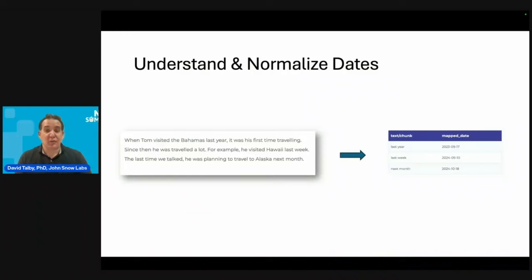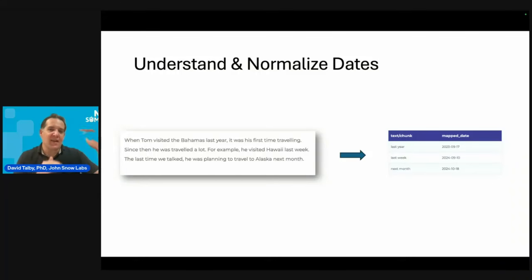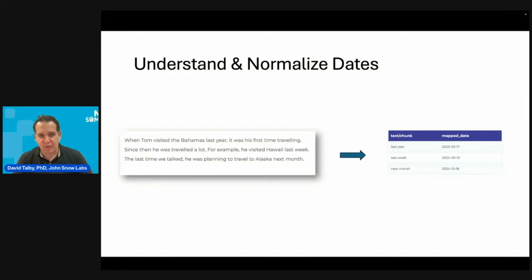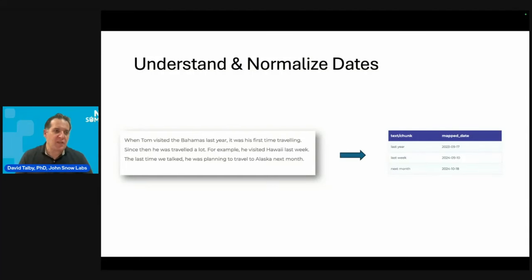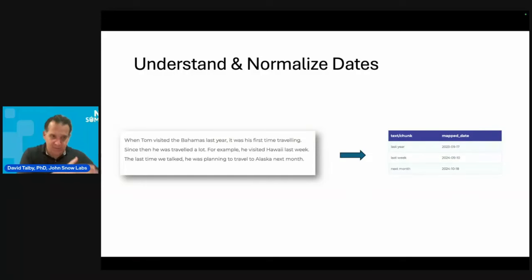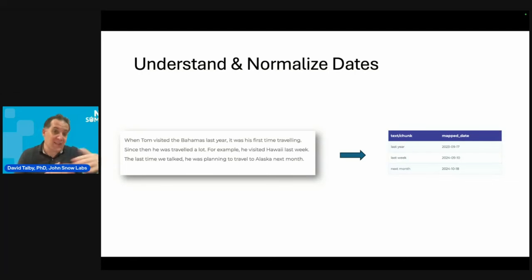A very important thing about understanding people over time is understanding dates. If we have a visit summary from June 1st that says 'two weeks ago he started feeling knee pain,' and then in September we ask for all patients who have had knee pain in the last six months, we need to know that 'two weeks ago' in June means mid-May. We need to normalize it so that when someone asks in September, we have the normalized data and run the query with the correct result. Normalizing dates and understanding relative time references in unstructured text is very important.